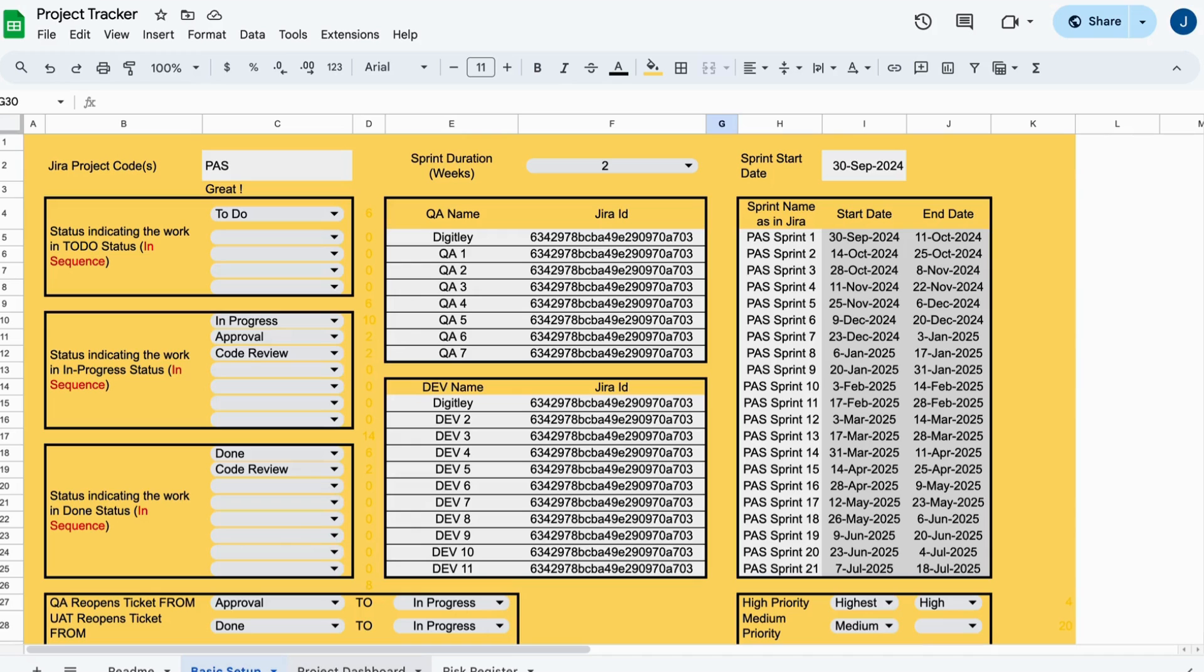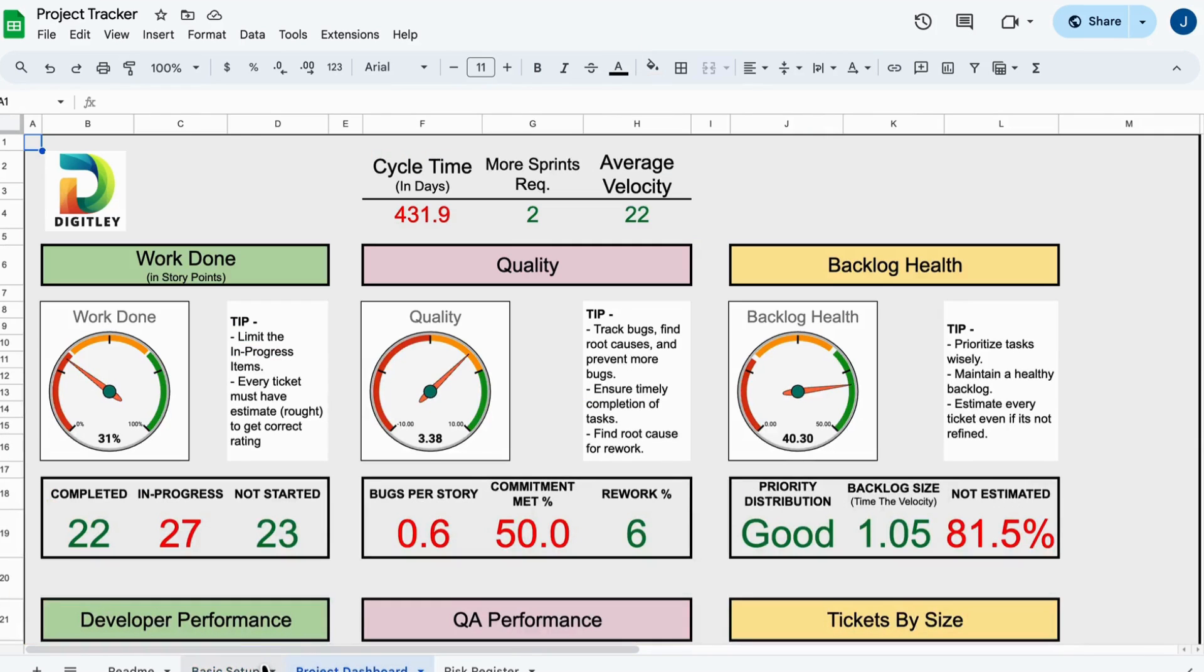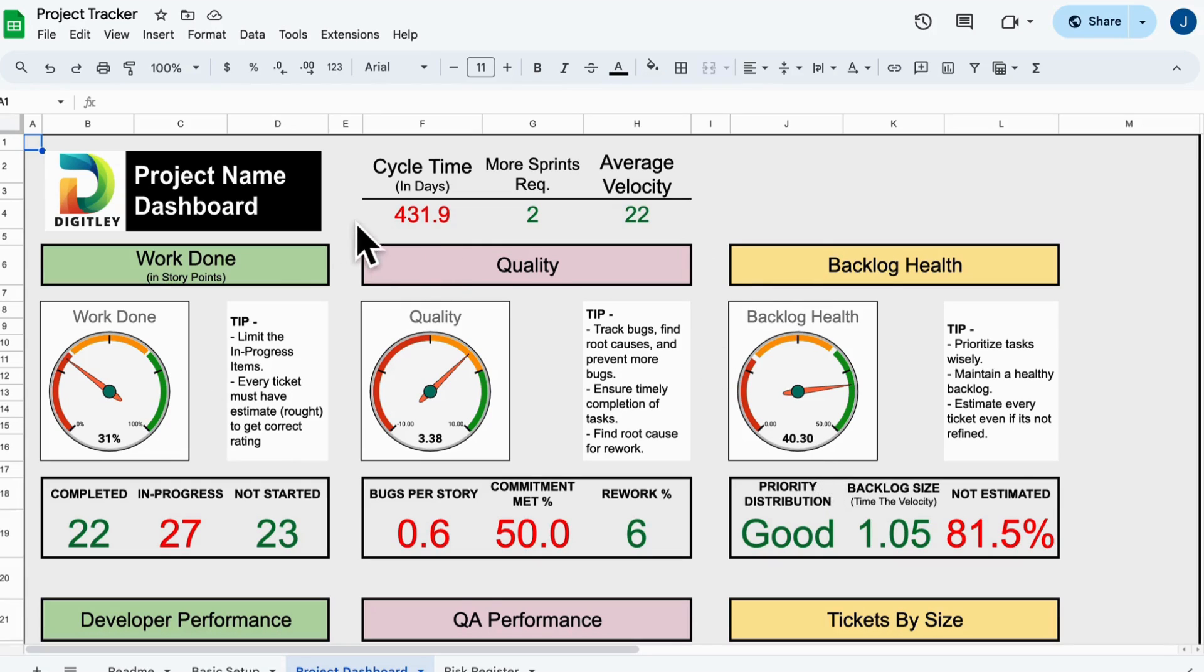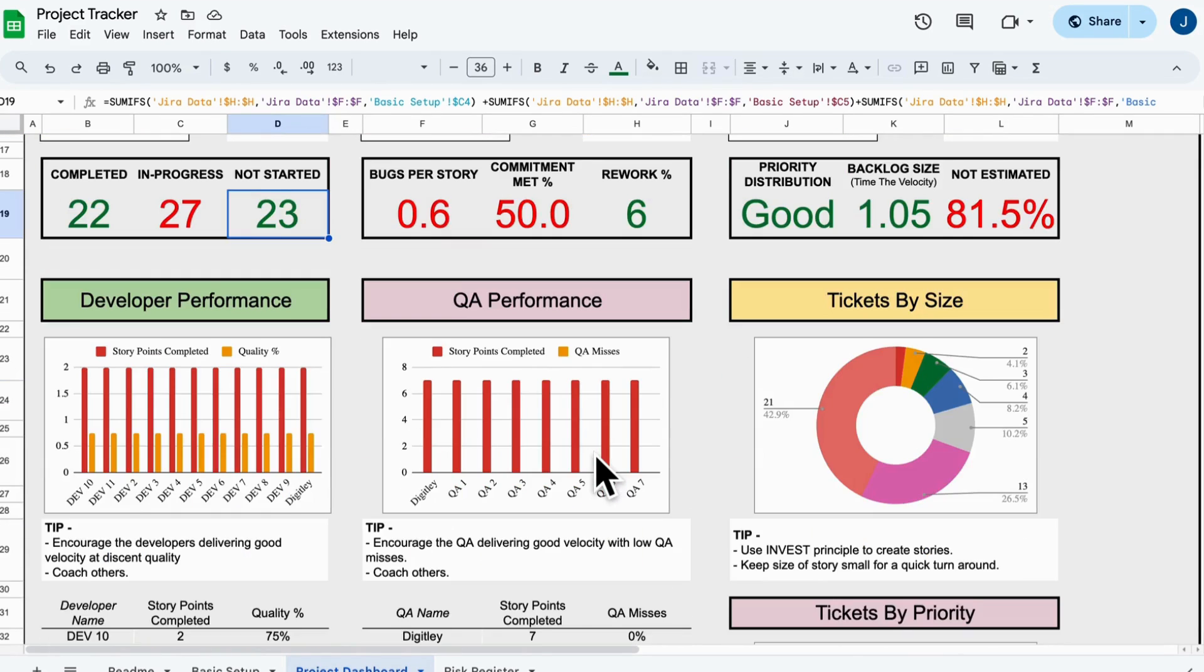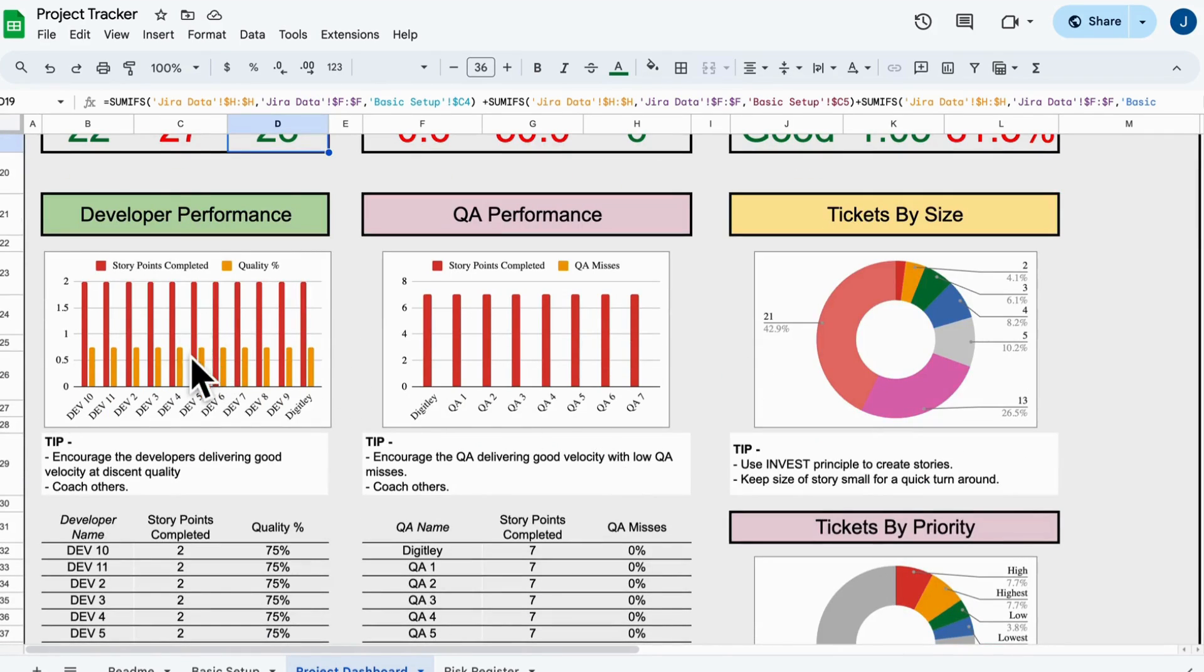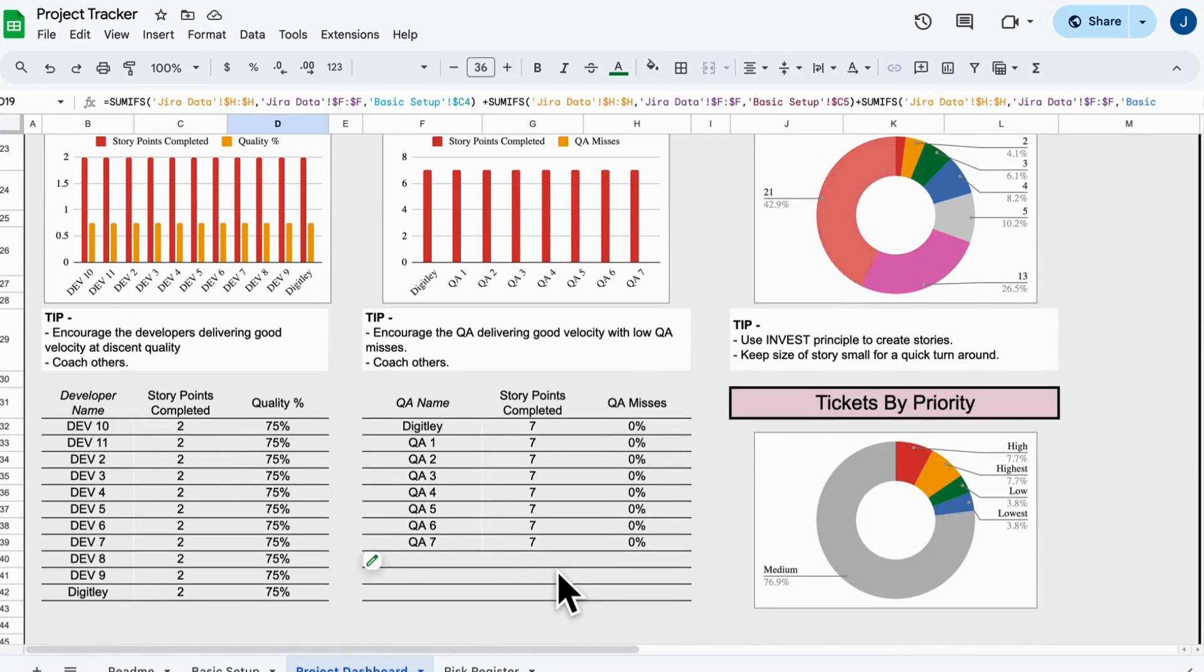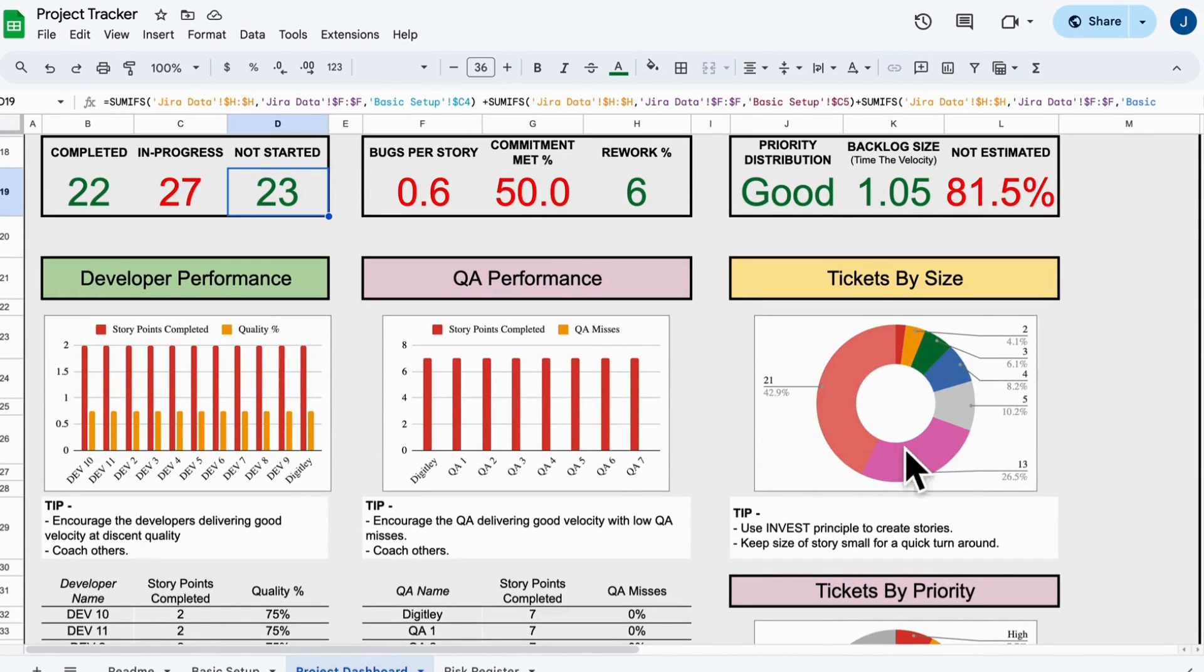Once all that's set, head over to the project dashboard sheet. You'll instantly see key metrics like the amount of work done, backlog health, individual performance, and ticket breakdowns by size and priority. This dashboard gives you the complete picture of your team's performance.